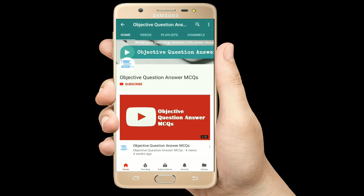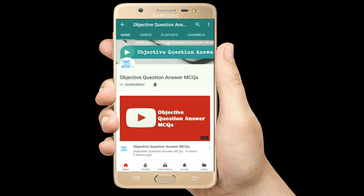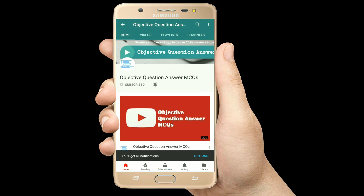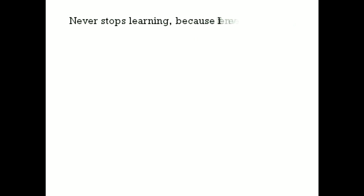Thank you so much for watching our videos. Please subscribe to our YouTube channel Objective Question Answer MCQs. And always remember: never stop learning, because life never stops teaching.